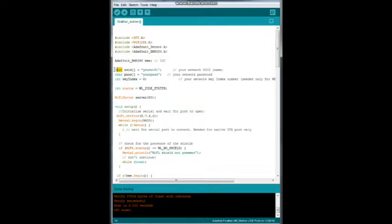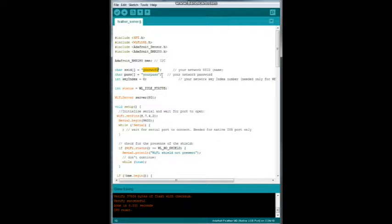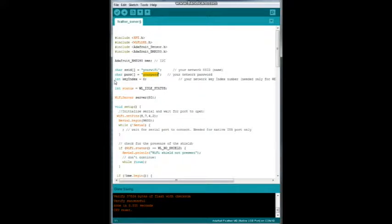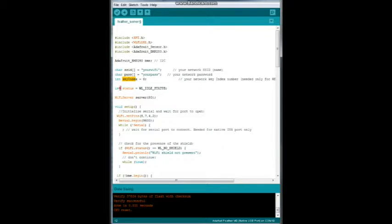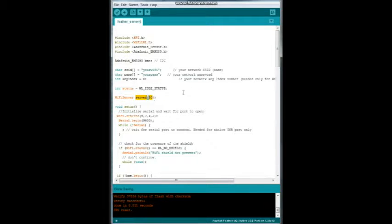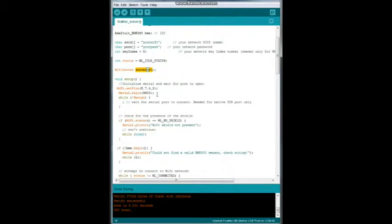We're going to create a character variable array called SSID, which is the name of your network. And in quotes, you need to have in here your Wi-Fi, the name of your network. Same thing for the password and in quotes, you will need to have your particular password name. An integer if you're using WEP, which would be the key index. We're going to create an integer called status that will be able to print out Wi-Fi idle status. And then we will create our Wi-Fi server, our web server, on port 80, which is the standard web port.